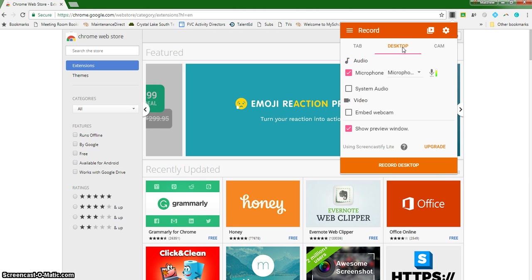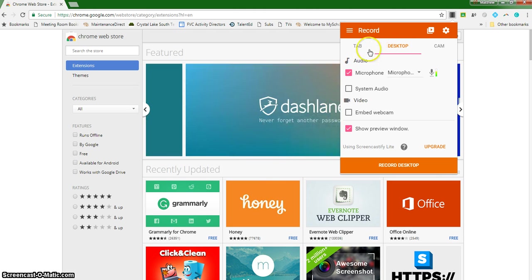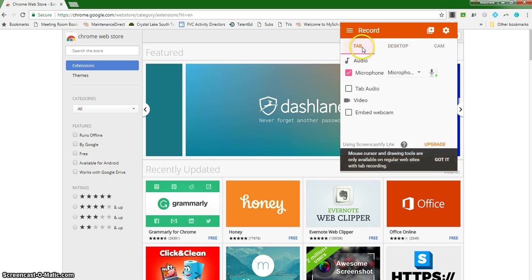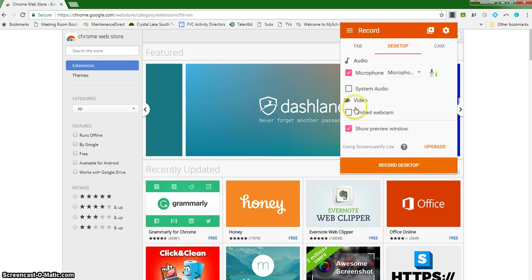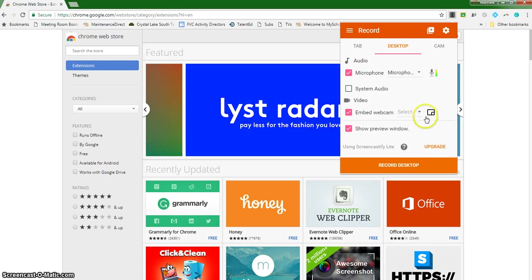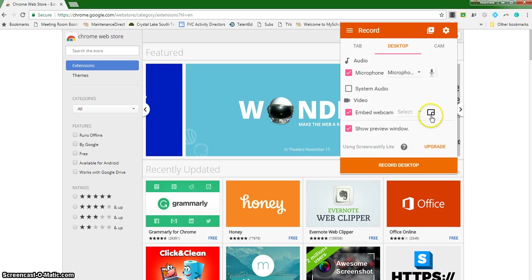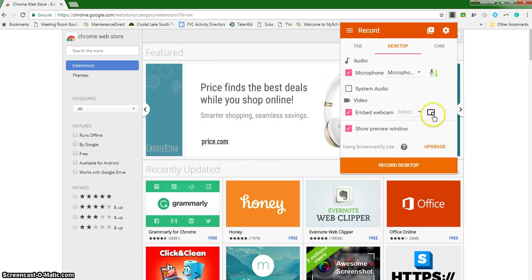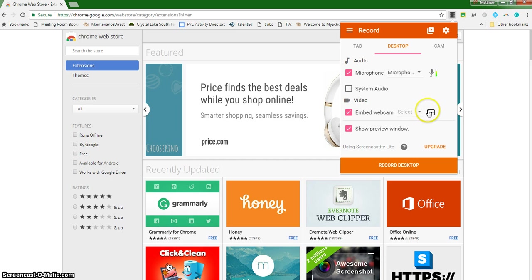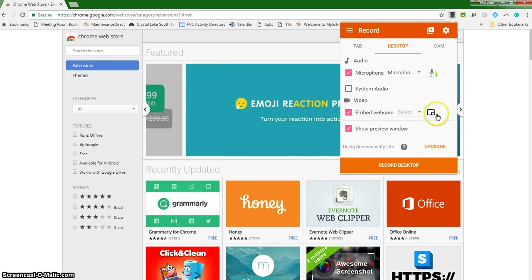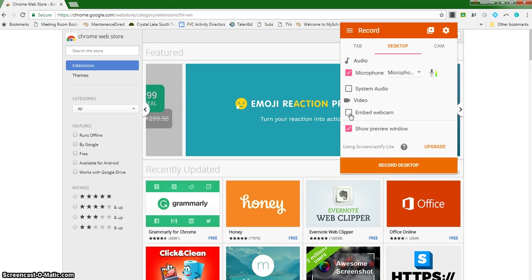You also have the ability when you click on desktop or tab to embed the webcam. You can see it right here in this little window. That means there'll be a picture of you captured from your laptop's webcam embedded within the larger picture of your screen. So you'll need to determine if you want your picture and video there while you're navigating or if you just want the video of the screen. I am not going to embed the webcam for this just to show you how this all works.